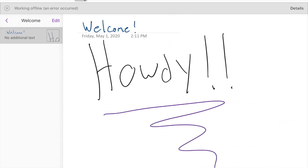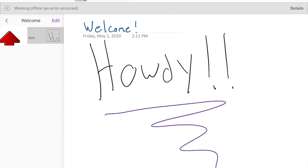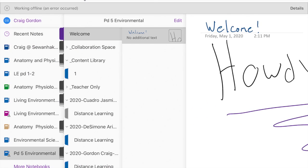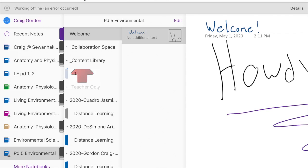If you saw there's a back arrow by the welcome on the left hand side of the screen. What you're going to do is you're going to look for the Content Library.